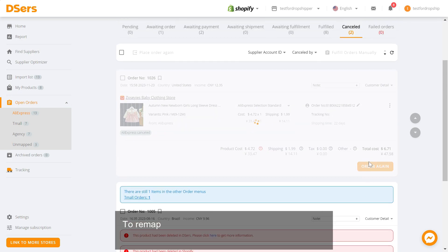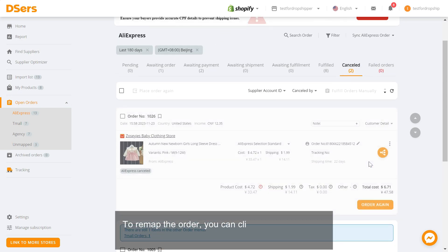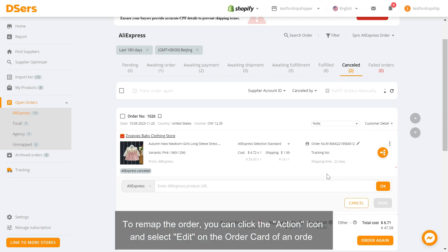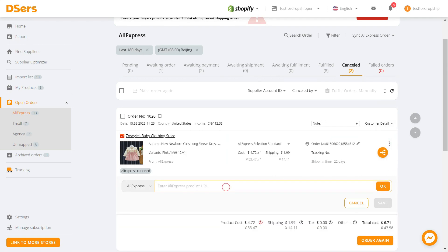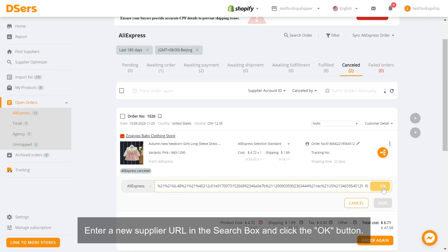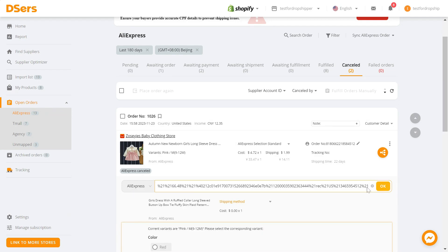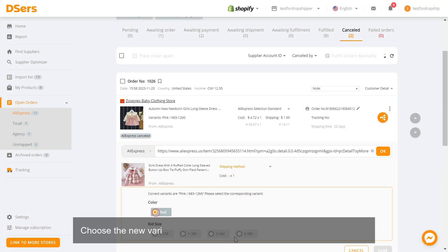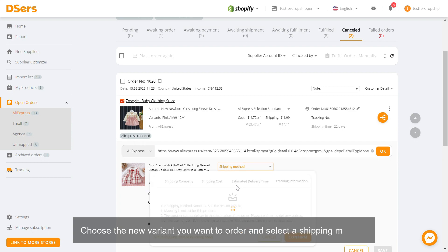To remap the order, you can click the action icon and select Edit on the order card. Enter a new supplier URL in the search box and click the OK button. Choose the new variant you want to order and select a shipping method.